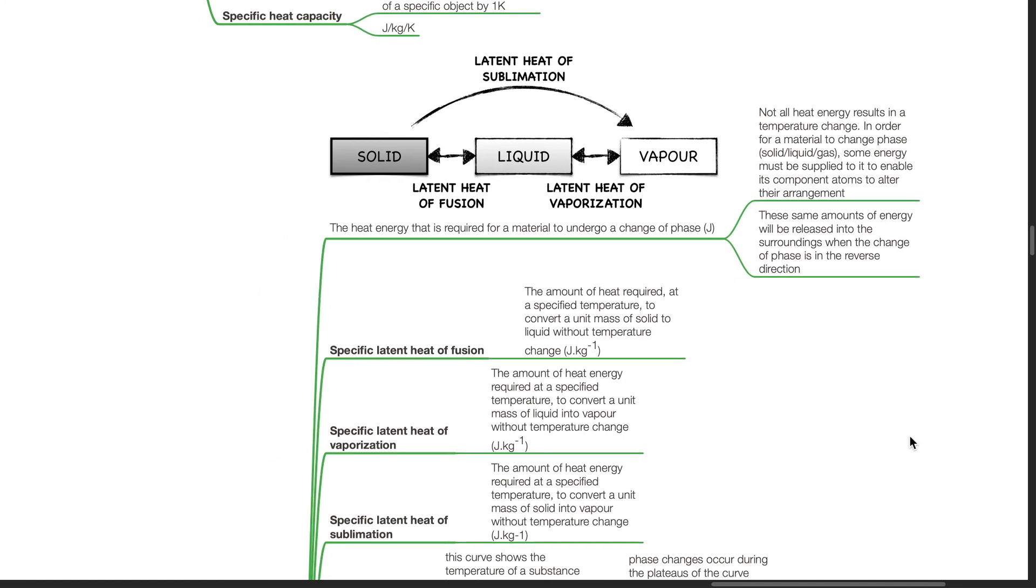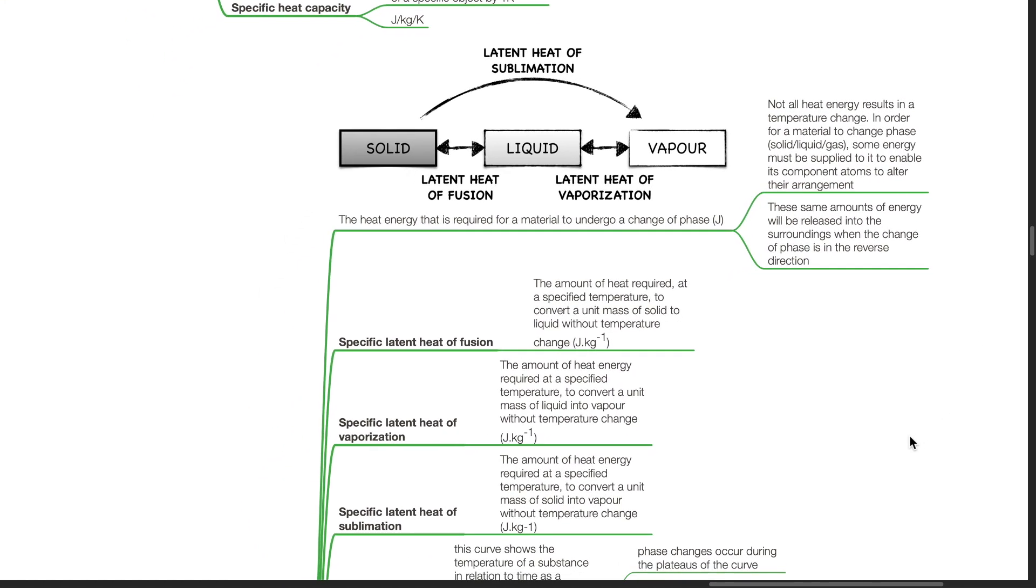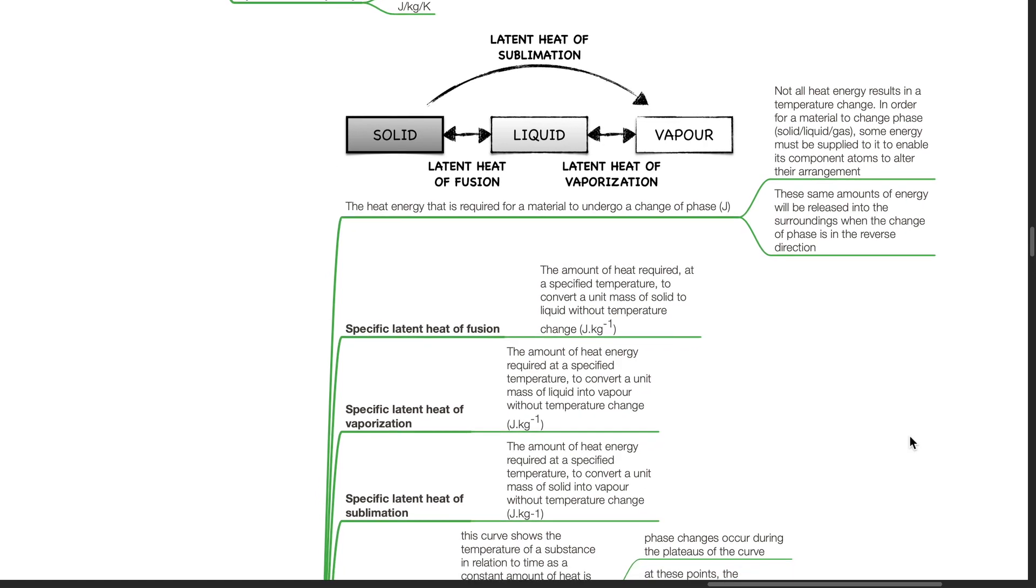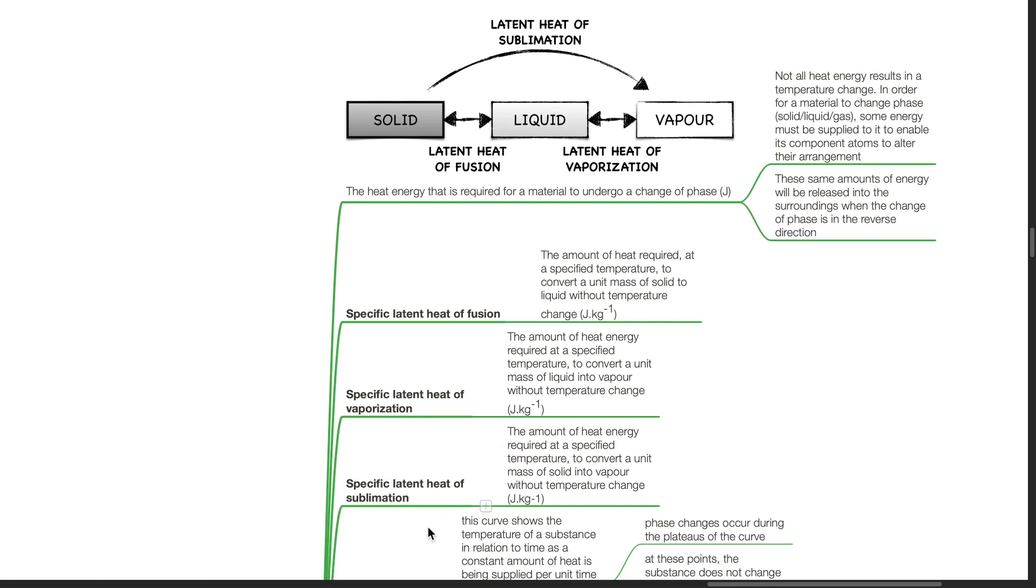Specific latent heat of fusion is the amount of heat required at a specific temperature to convert a unit mass of solid to liquid without temperature change. Specific latent heat of vaporization is the amount of heat energy required at a specified temperature to convert a unit mass of liquid into vapor without temperature change. Specific latent heat of sublimation is the amount of heat energy required at a specified temperature to convert a unit mass of solid into vapor without temperature change.